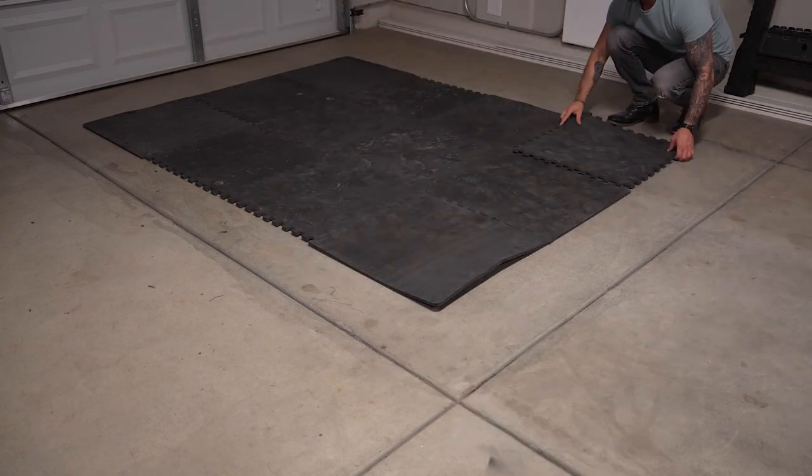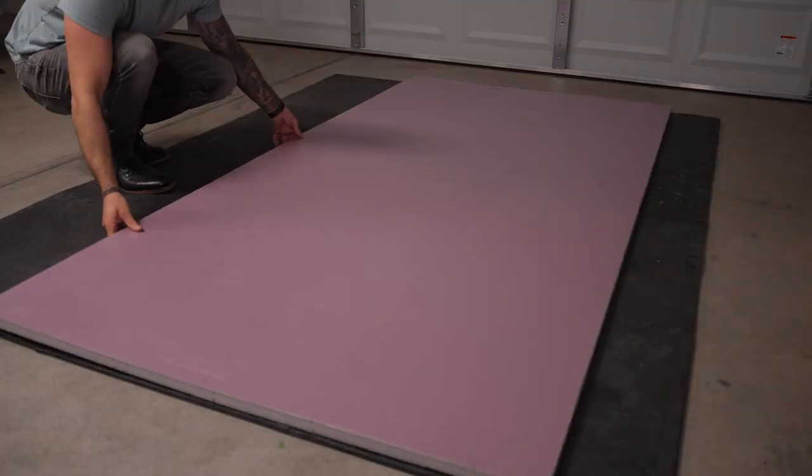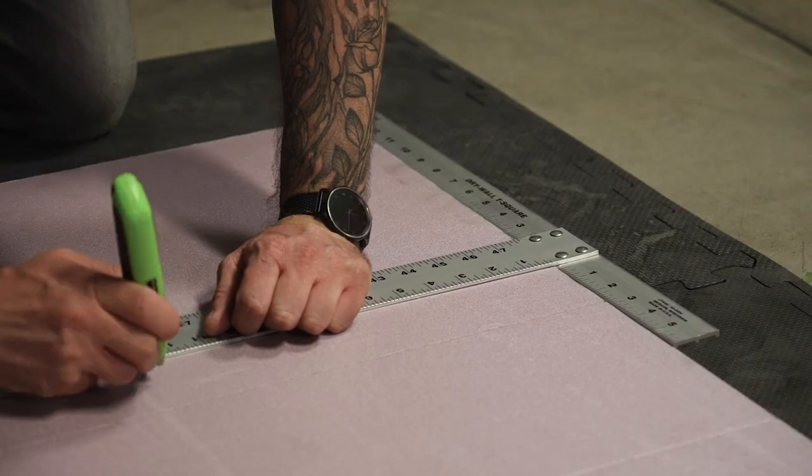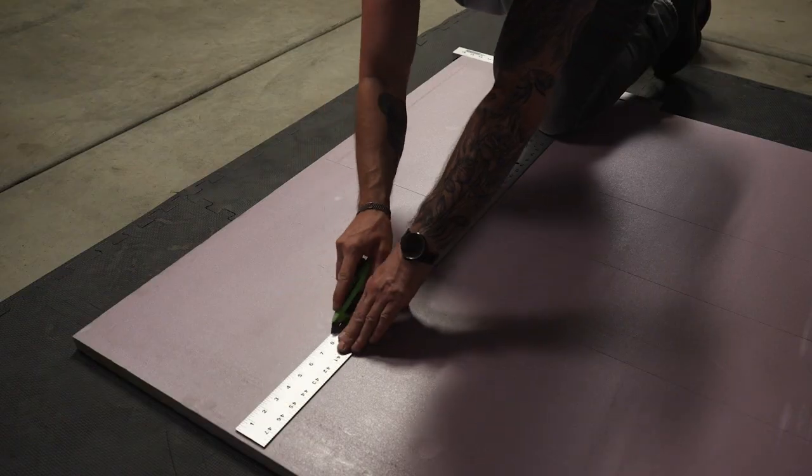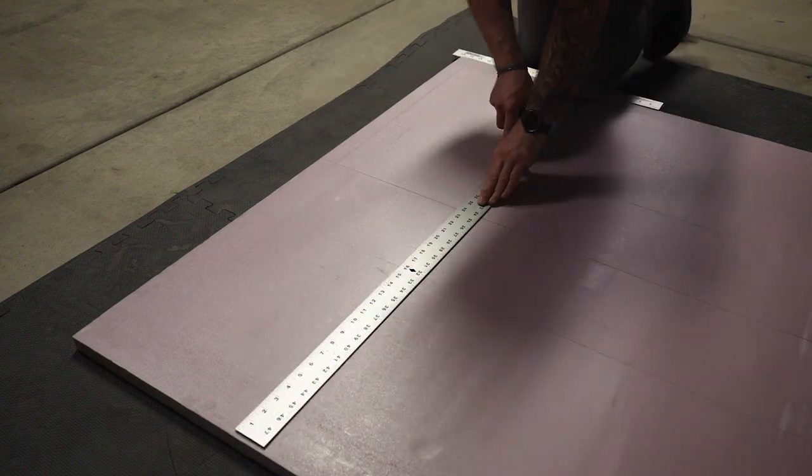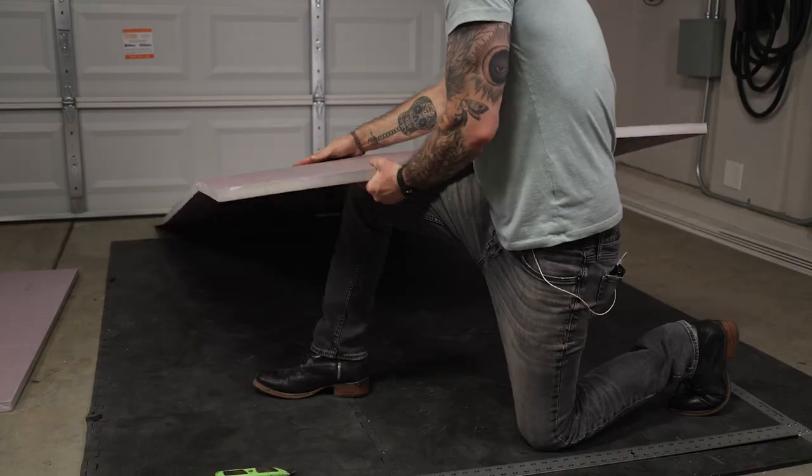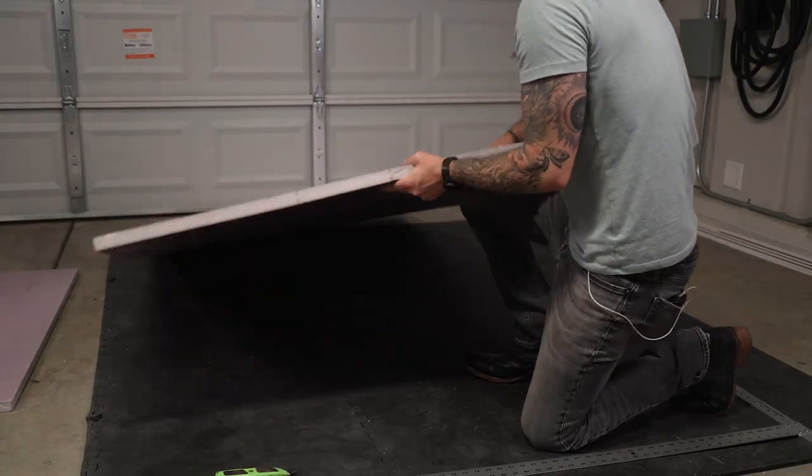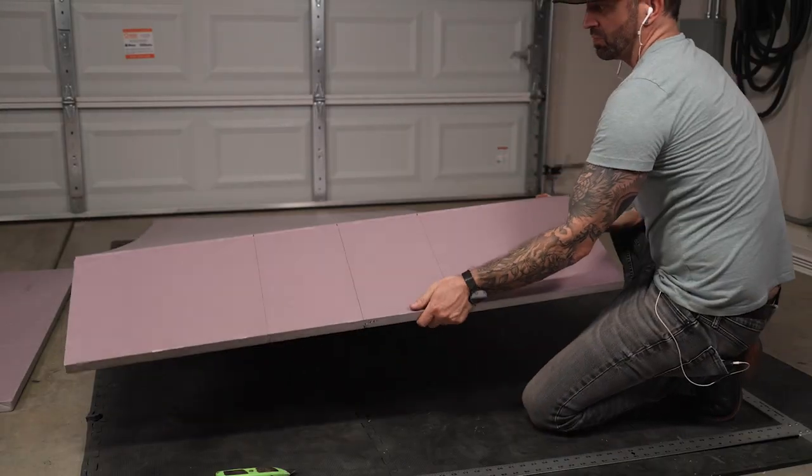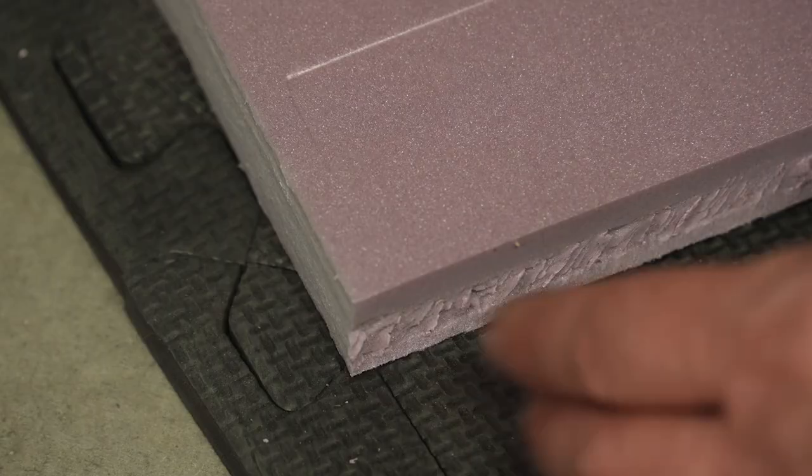I assembled a gym mat that works well as a portable cutting surface. Next step was to measure and cut the sign out of a larger piece of insulation foam board using a T-square and a utility knife.